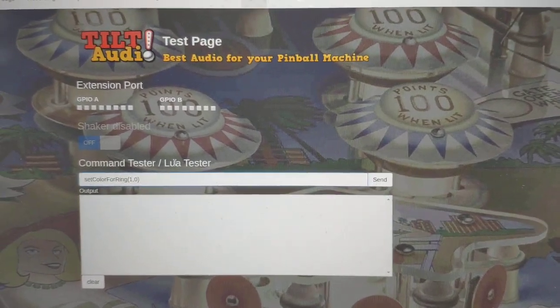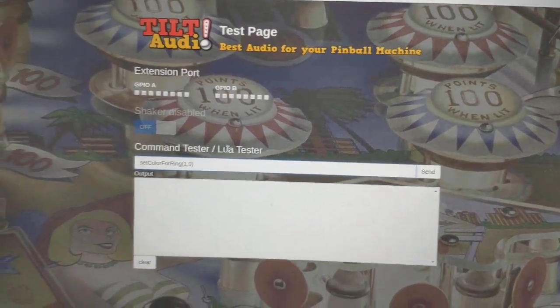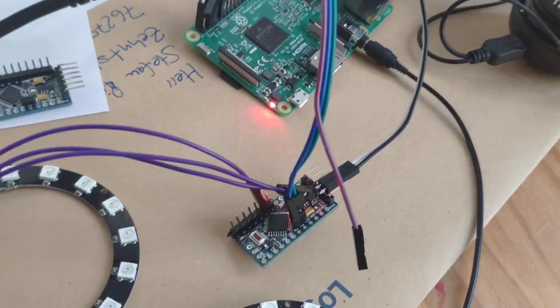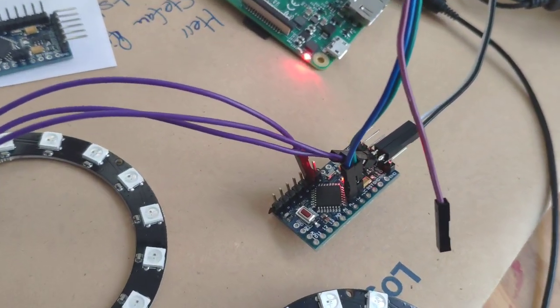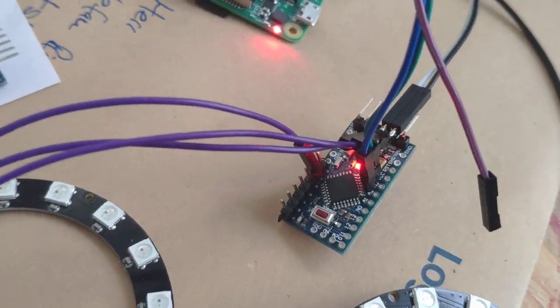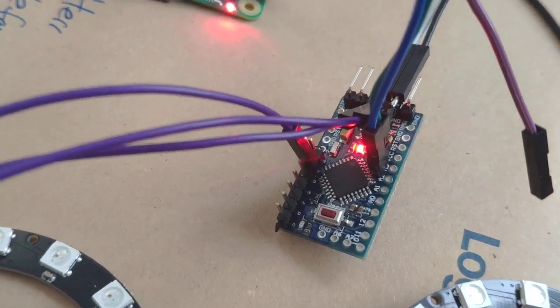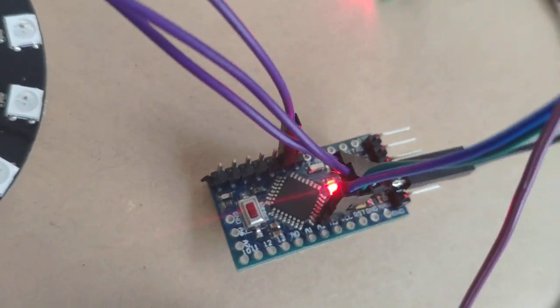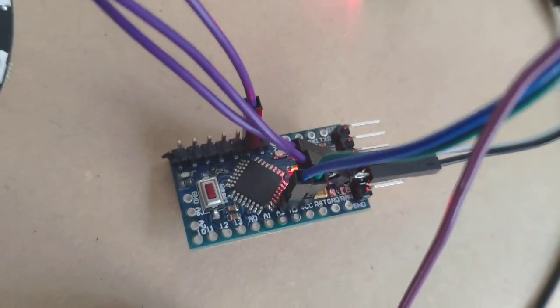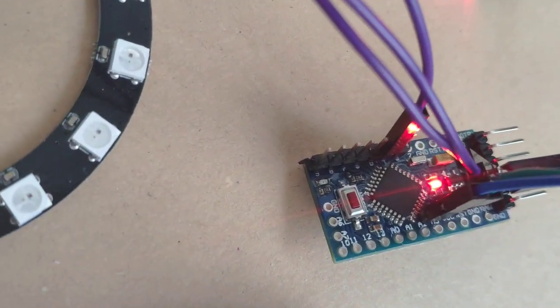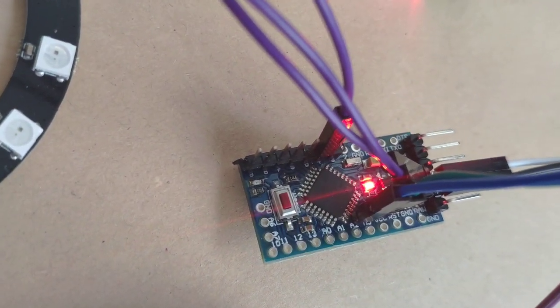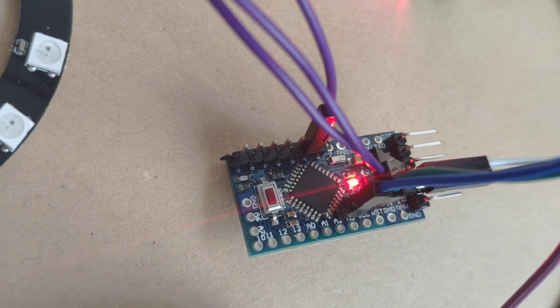What I did today is I connected an Arduino Pro Mini, which you can see here, to my test installation for Tilt Audio.